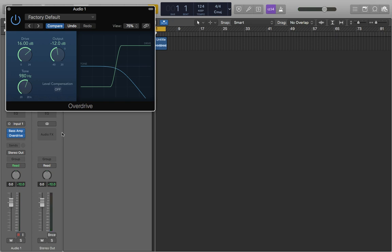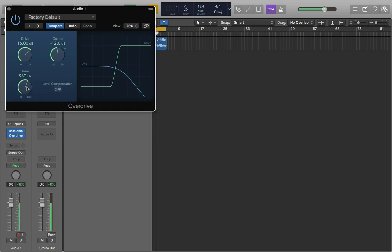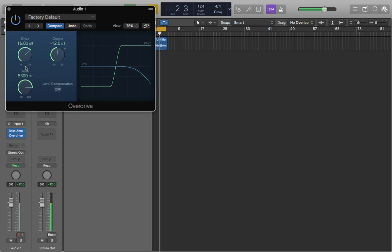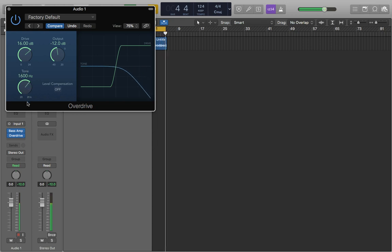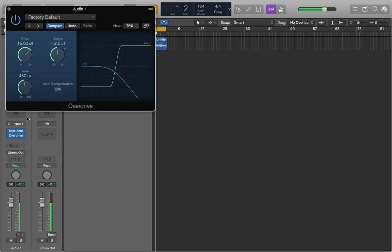It's actually getting those nice harmonics in there, it's not just rubbish distorted low end. And now we can use the tone to also compliment this. So we can either bring in some more high end or less.